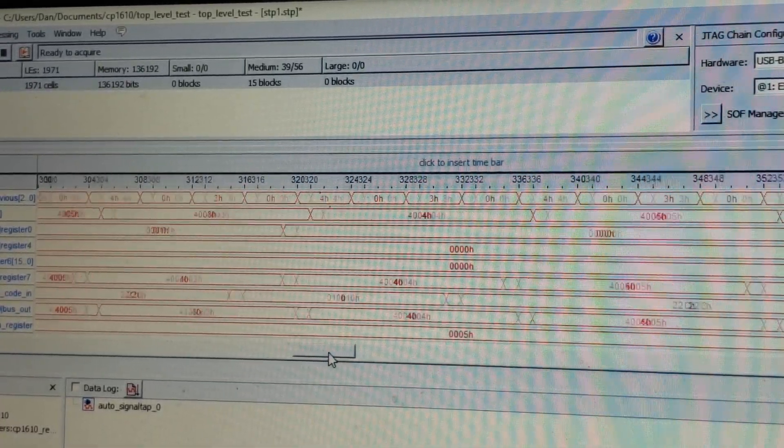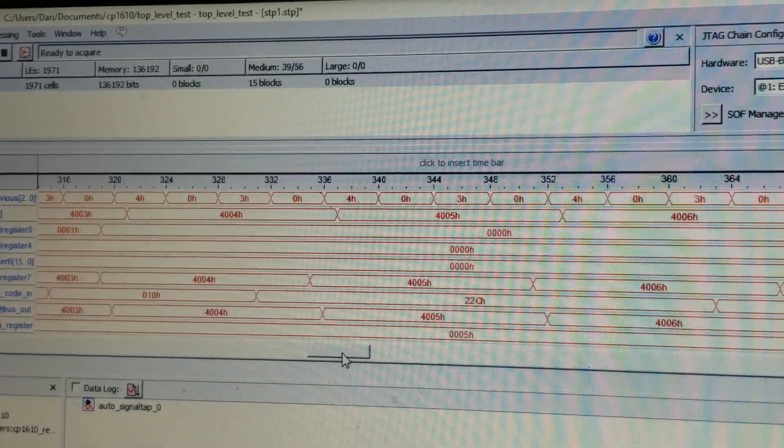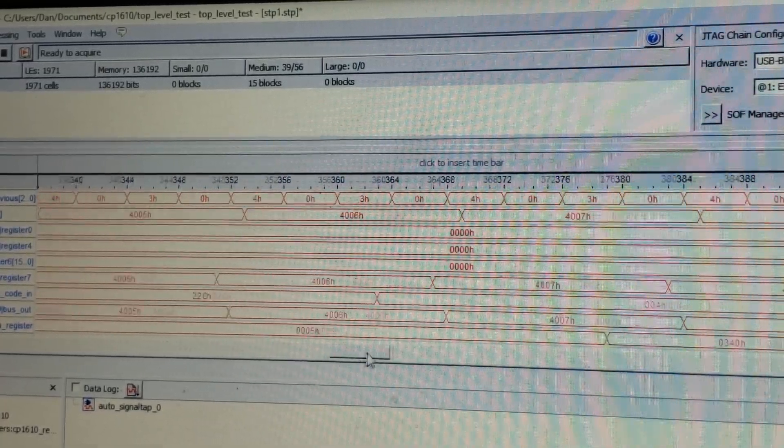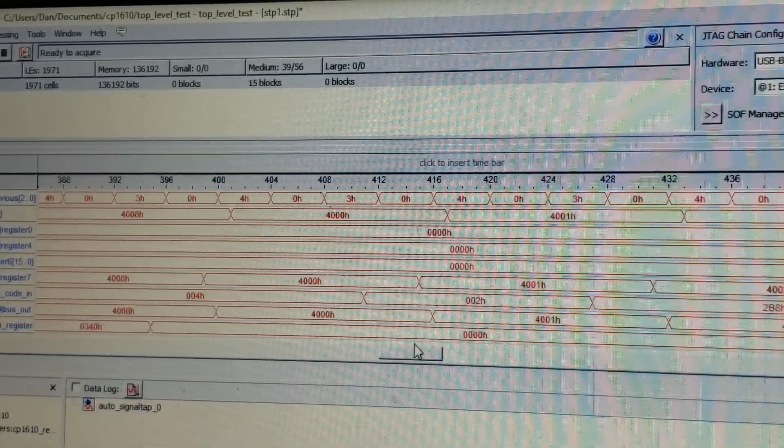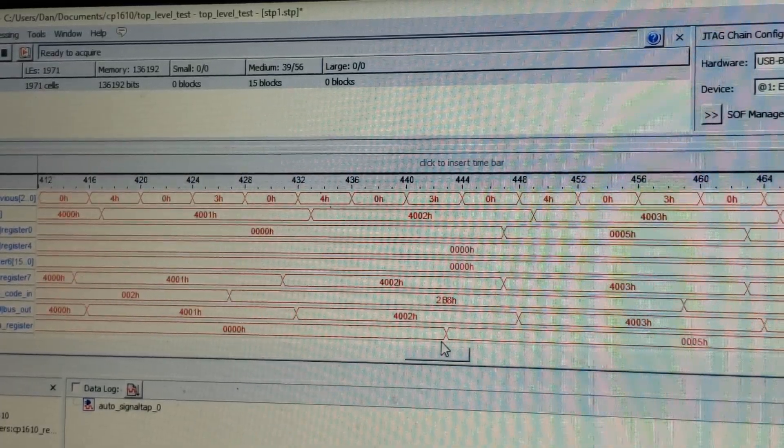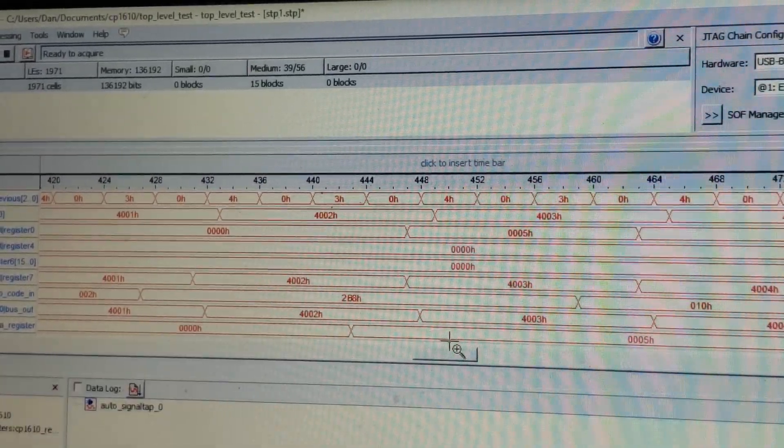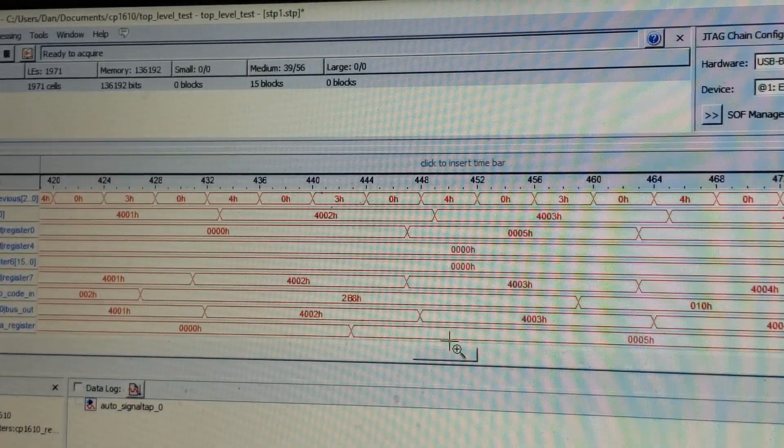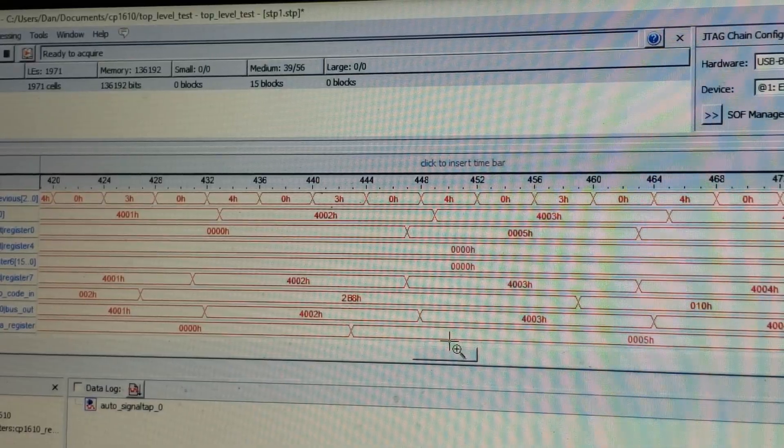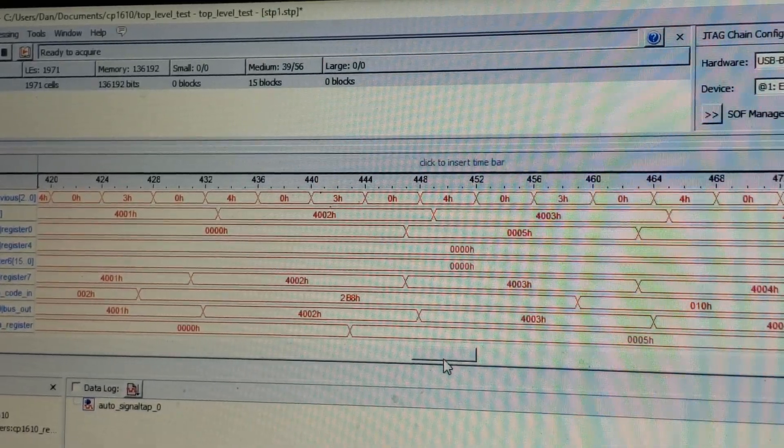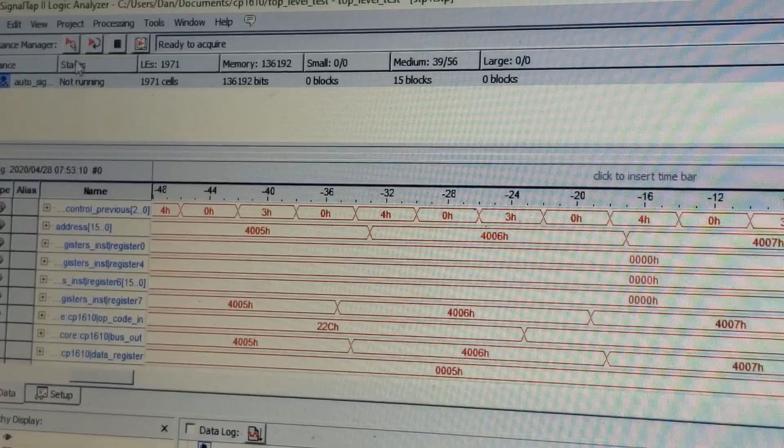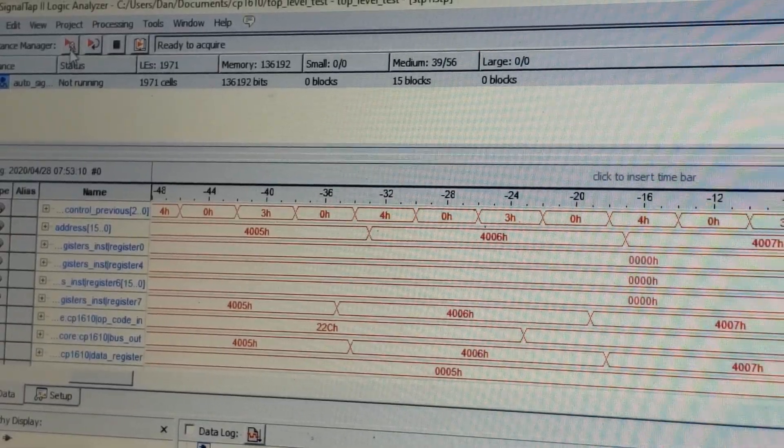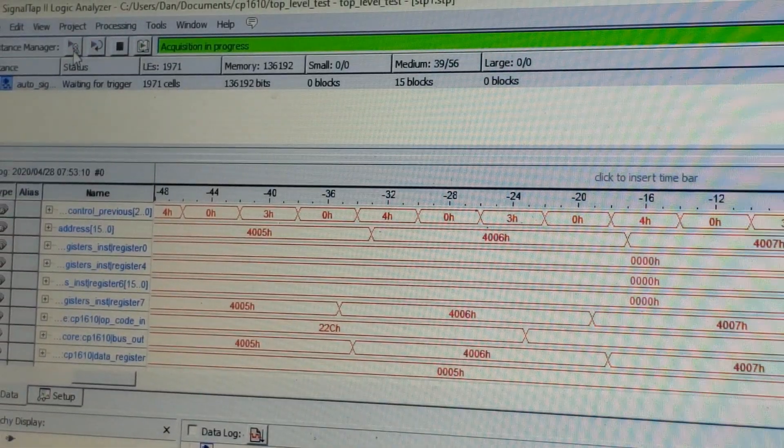And at this stage, we should be jumping back to the top of the program, which is setting register 0 to 5. And so on.